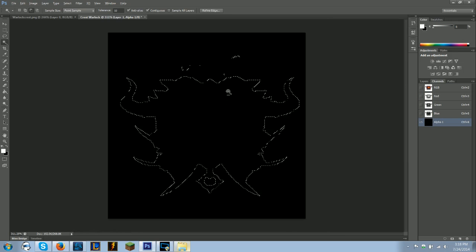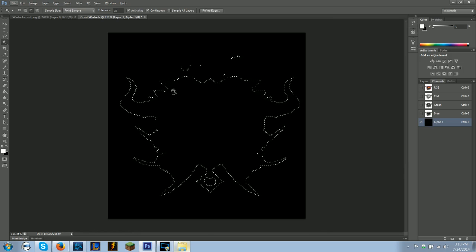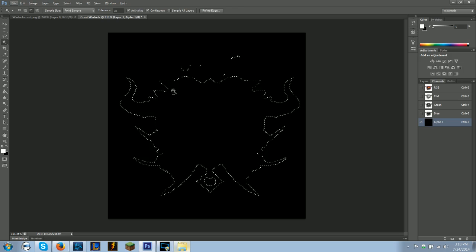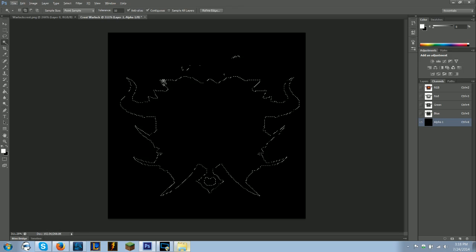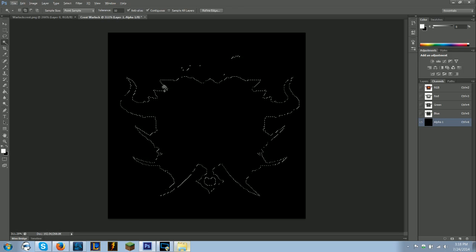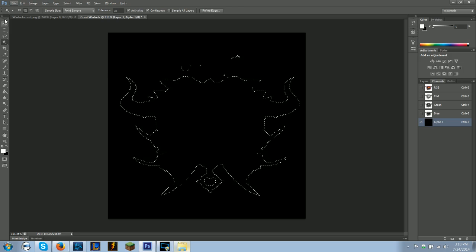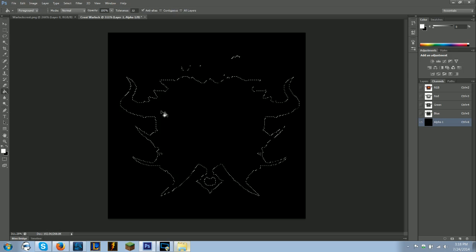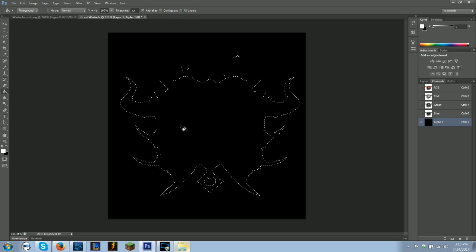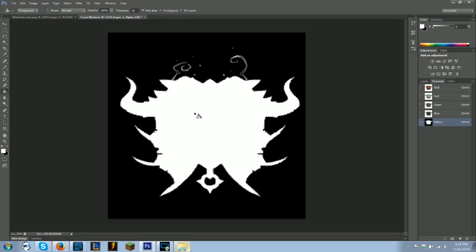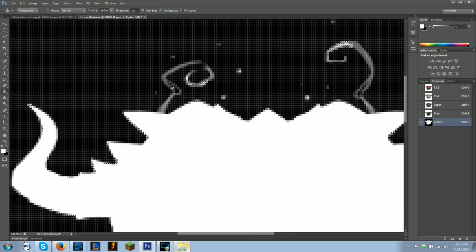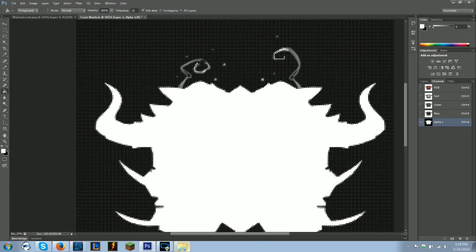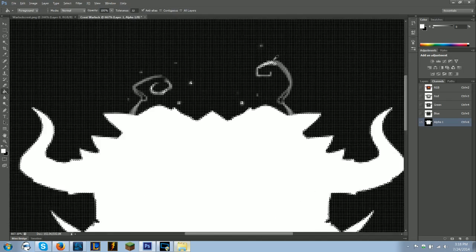Now this black channel - what this black channel does is it tells the game which parts are going to be opaque and which parts are going to be transparent. So you're going to take the bucket tool. You selected all the inside of this, so you're going to make it all white. And see how it automatically does these fade outs for you. I'm not sure if it does that on GIMP, but it does it for this. So perfect.